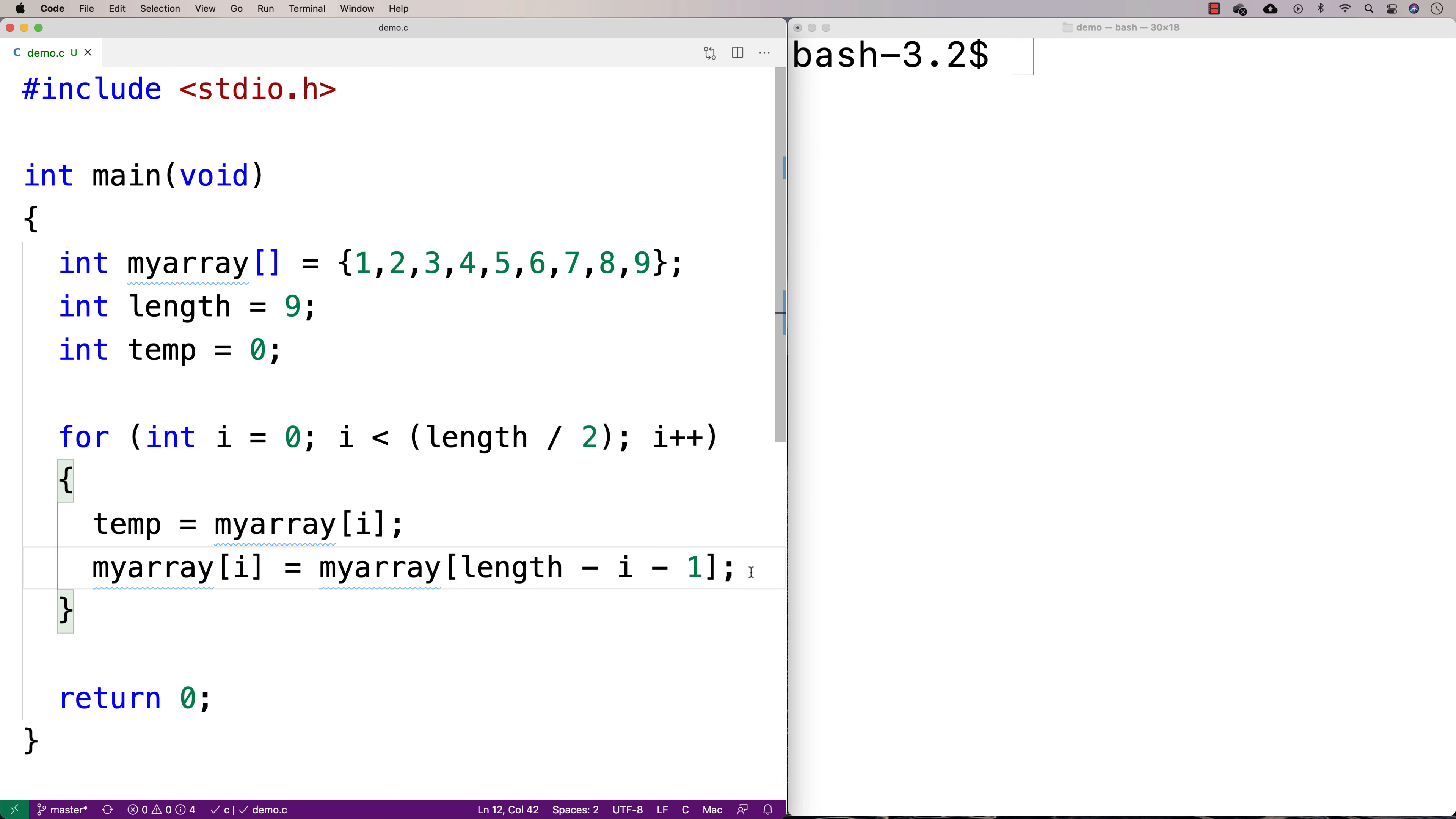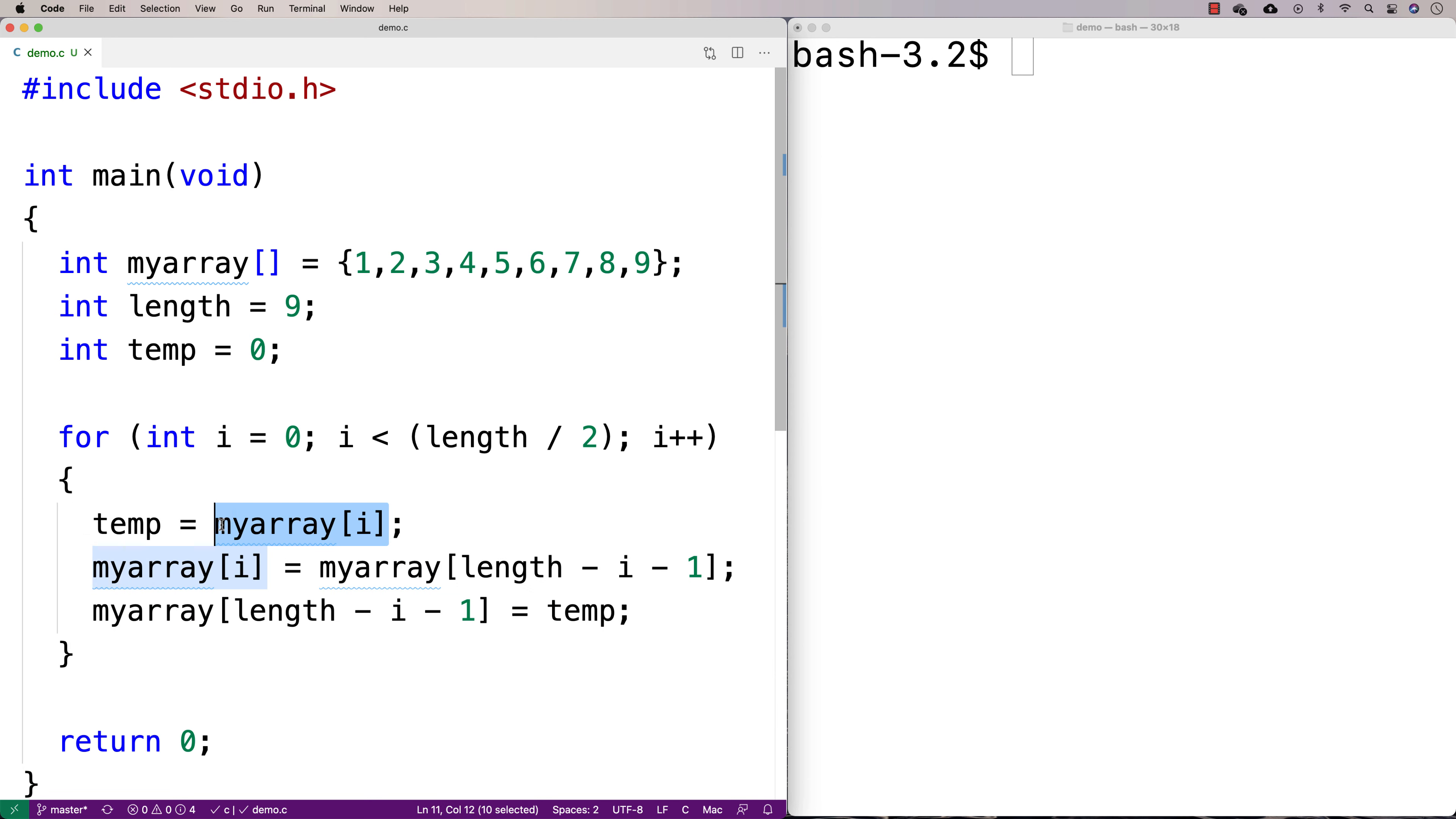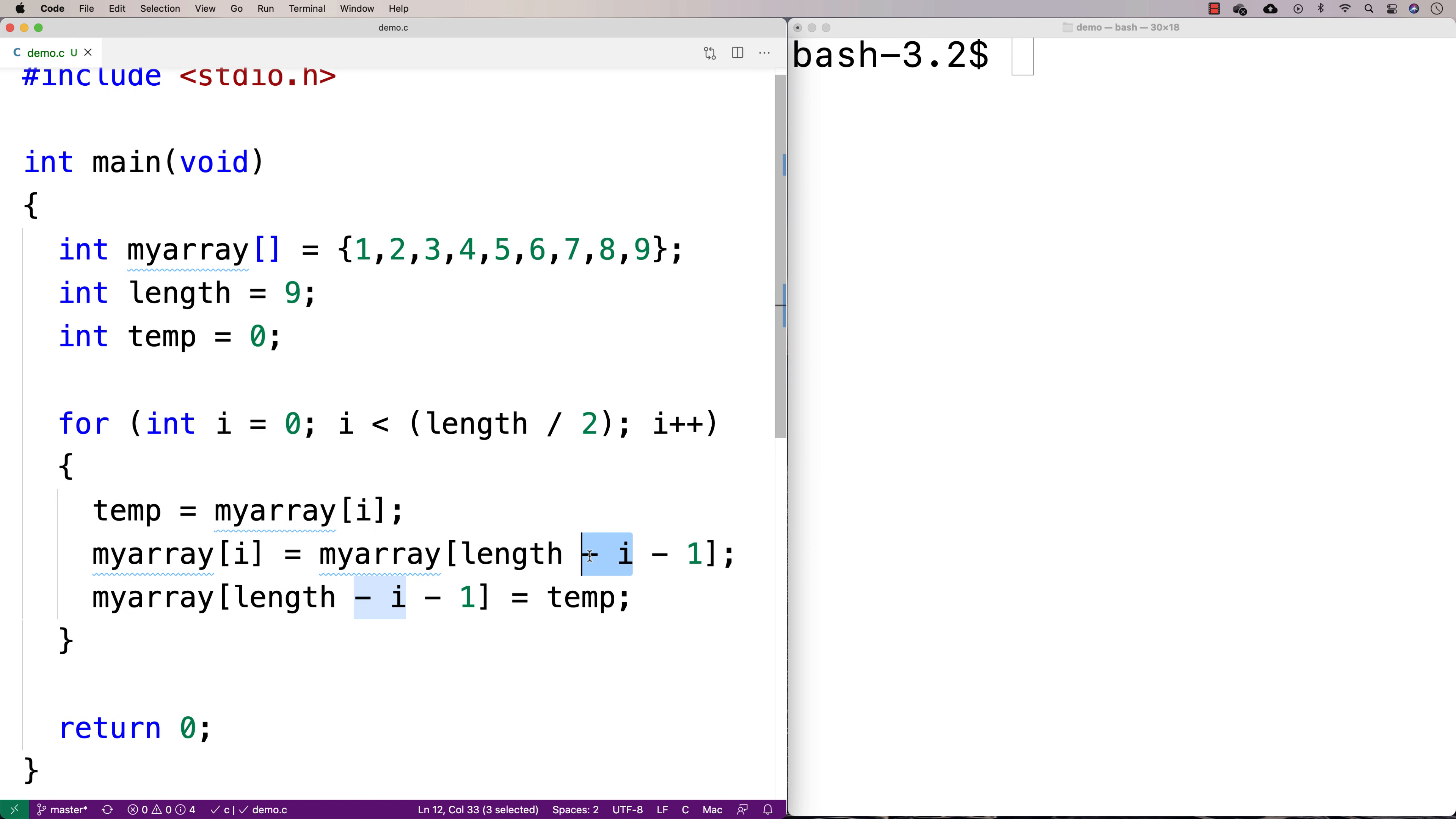So after we do that, now we've overwritten this value with the corresponding value on the right-hand side of the array. And now we'll take the right-hand side value and overwrite that. So we'll say myarray at length minus i minus 1, and set that equal to temp. This is just like the classic temp swap where we have a temporary variable to help us swap two values. The only difference is we're using this index i to keep track of where we are on the left-hand side, and then swapping it with a corresponding value on the right-hand side.